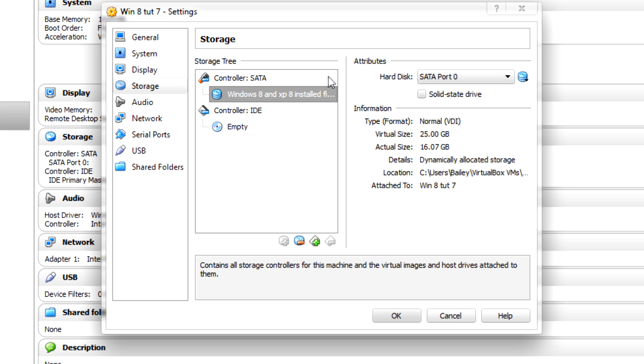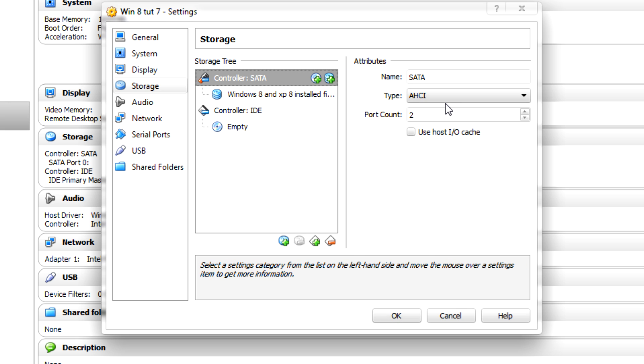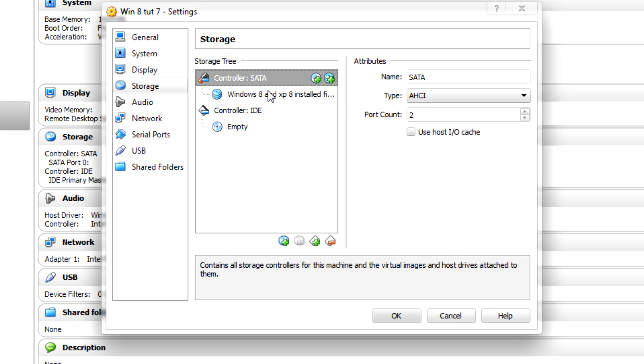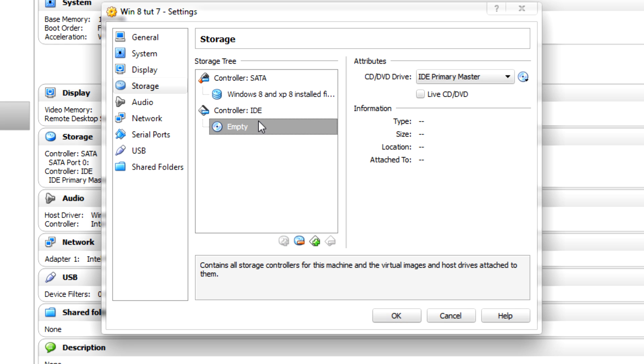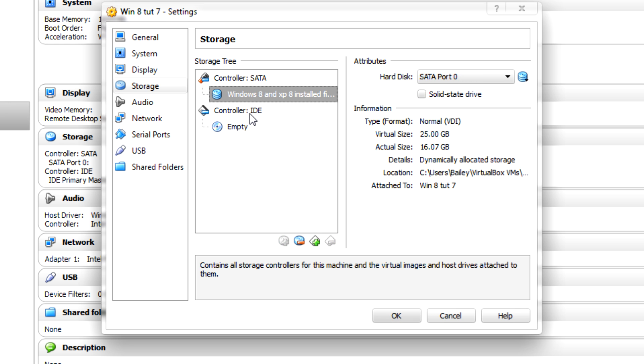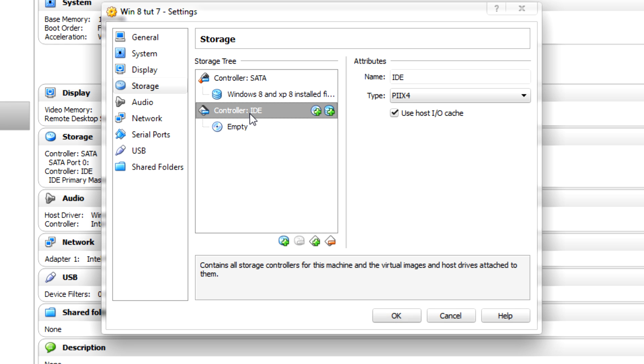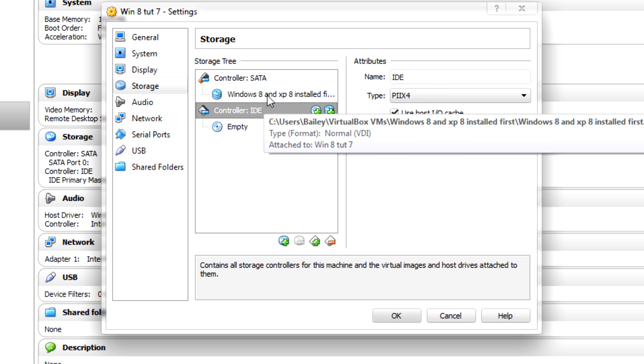It's in AHCI mode, which is what we don't want. AHCI mode is probably the best for your hard drive, but you need IDE mode for dual booting Windows XP. That's why it's not very good because IDE mode is kind of slow, just so you know.